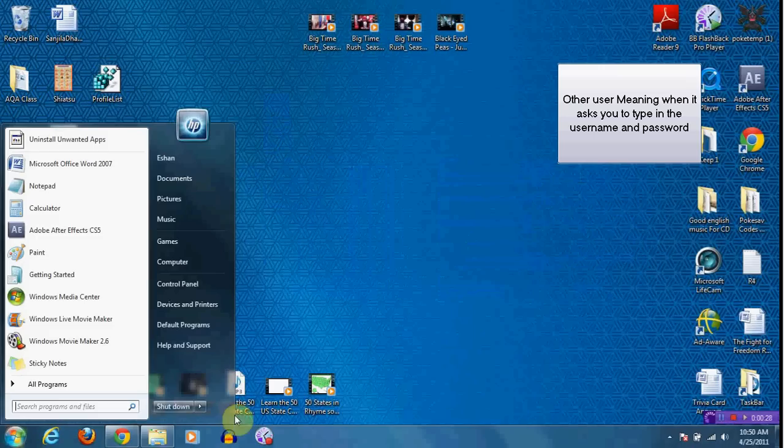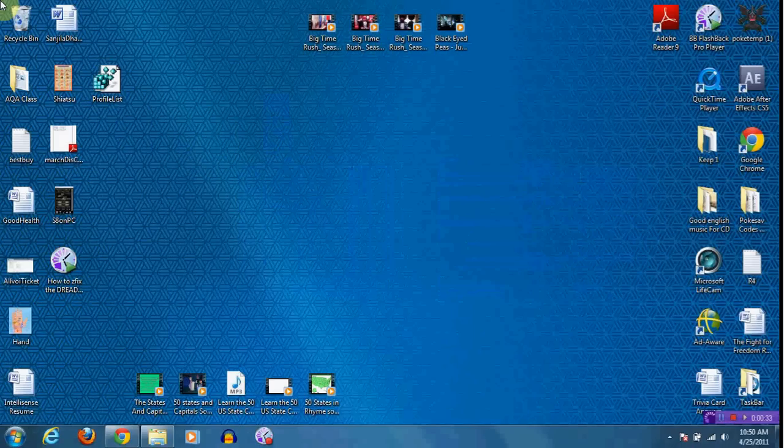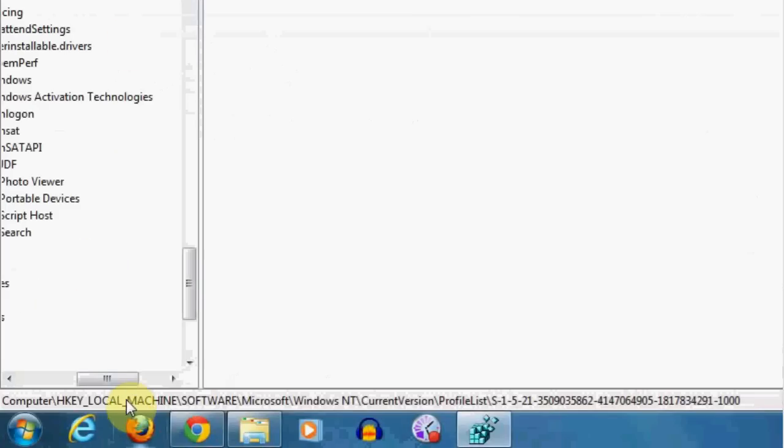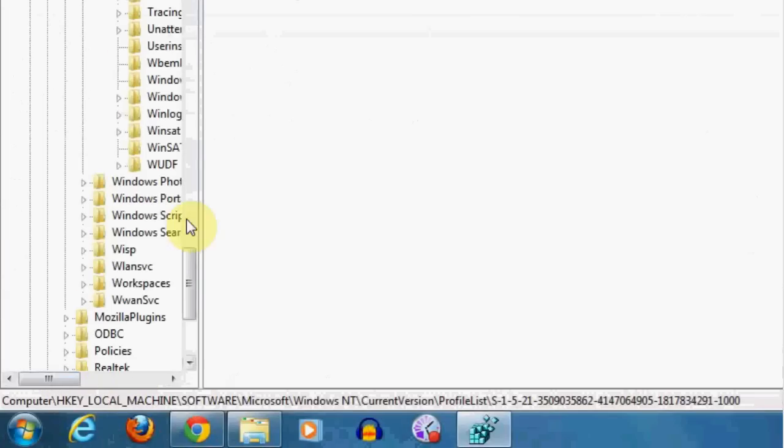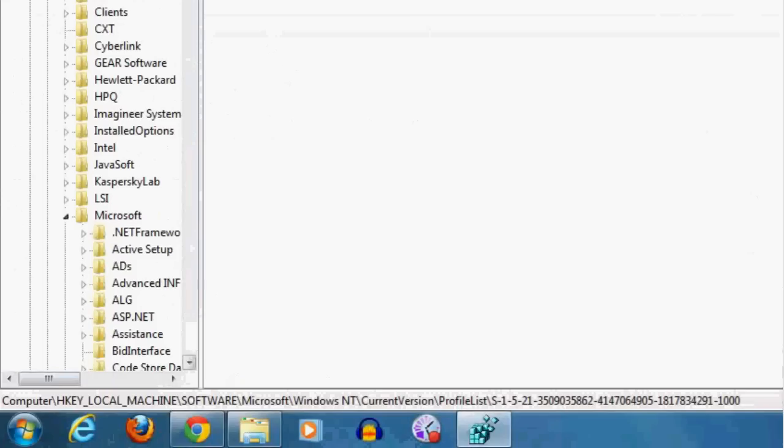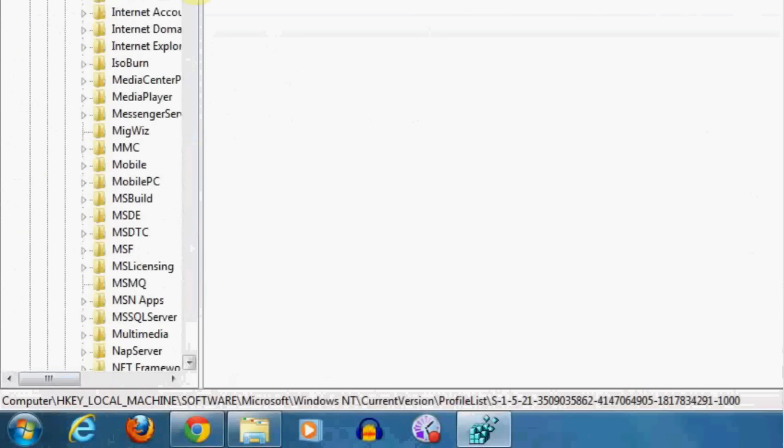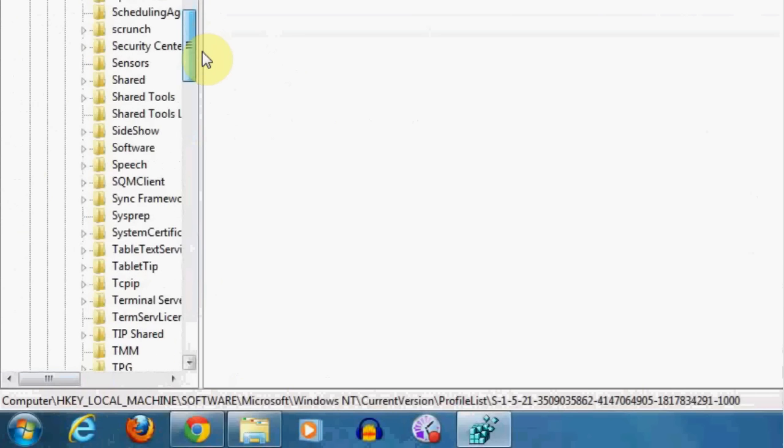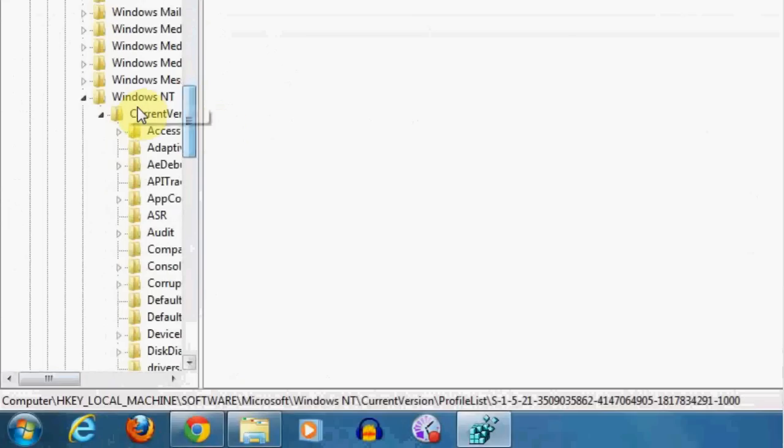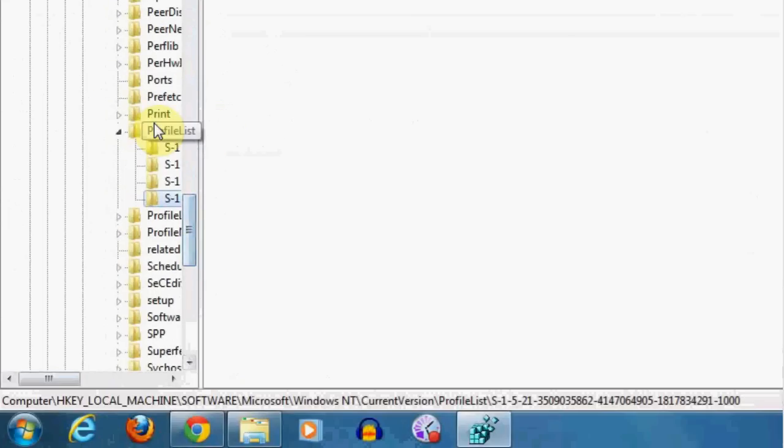What you do is go to the Windows menu and type regedit. Over here, scroll down to HKEY_LOCAL_MACHINE, software, Microsoft, go all the way down to Windows NT, current version.